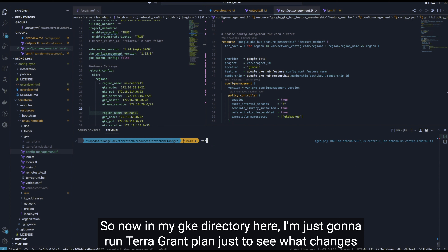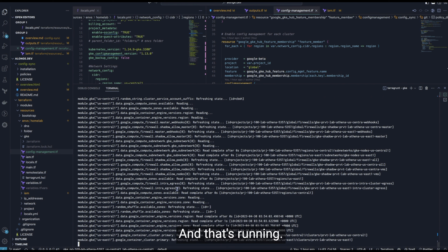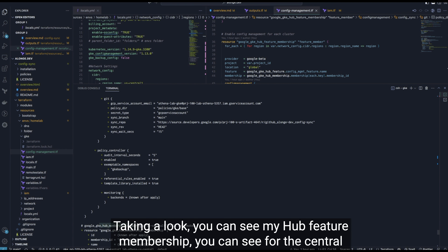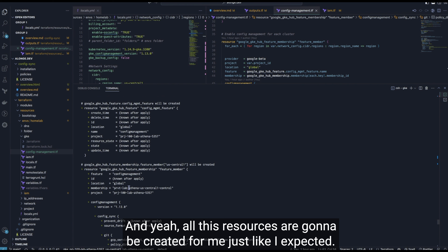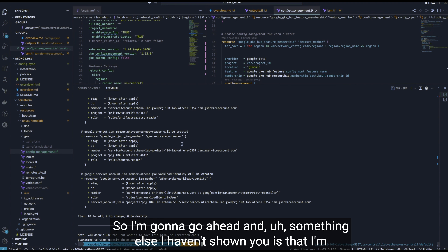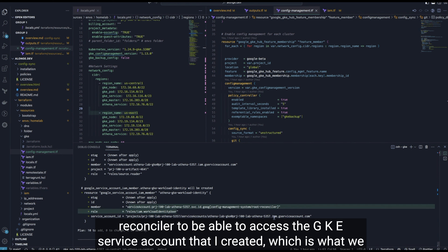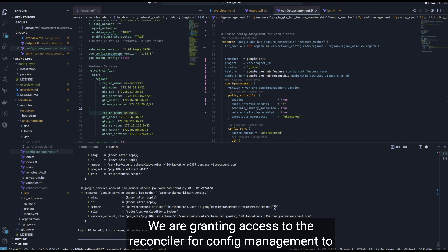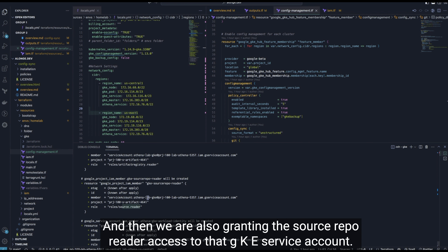In my GKE Terragrunt directory, I'm running terragrunt plan to see what changes will be applied. I can see resources to be added: hub feature memberships for both the US Central 1 and US East 1 clusters. I'm also creating IAM permissions — specifically a workload identity permission allowing the root reconciler to access the GKE service account I created. We're granting the config management root reconciler access to use that service account, and granting the Cloud Source Repo reader access to the GKE service account as well.